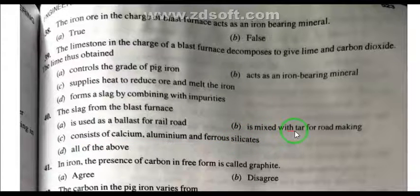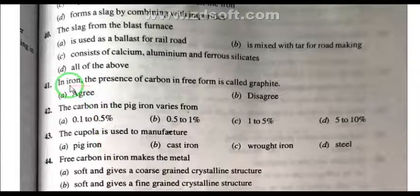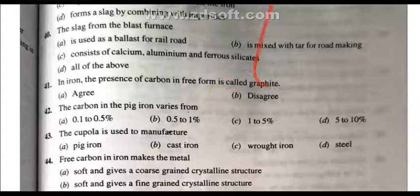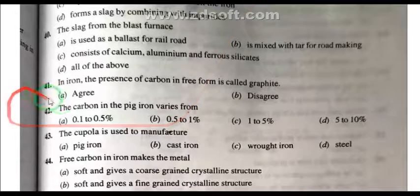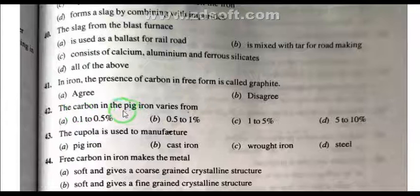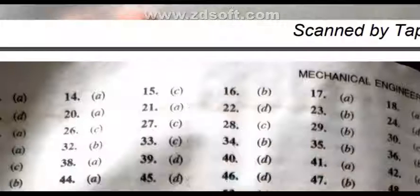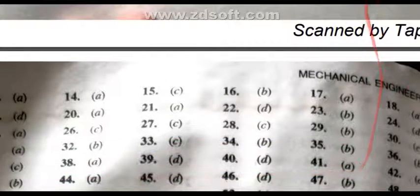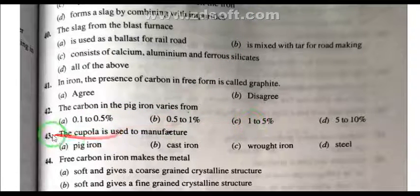Question 40: The slag from the blast furnace is used for road making — mixed with tar — and all of these uses. Question 41: In iron, the presence of carbon in the free form is called graphite — this statement is true/agree. Question 42: The carbon in pig iron varies from 1 to 5 percent.